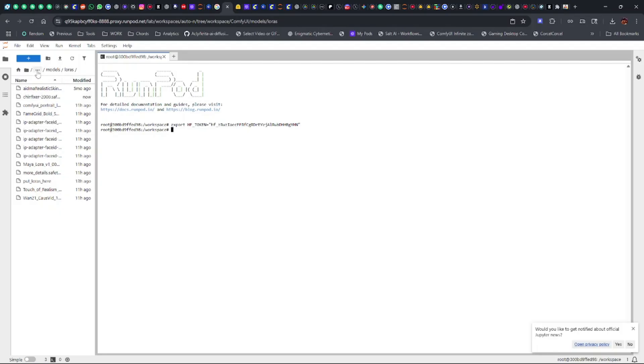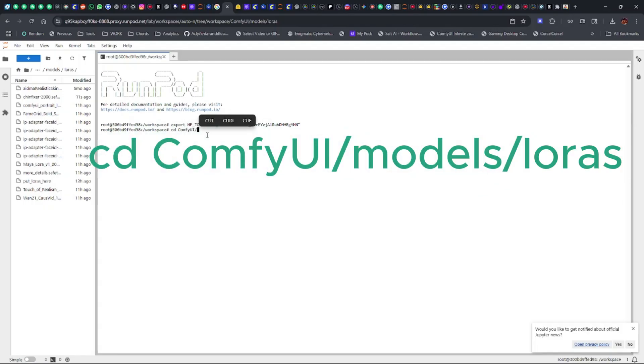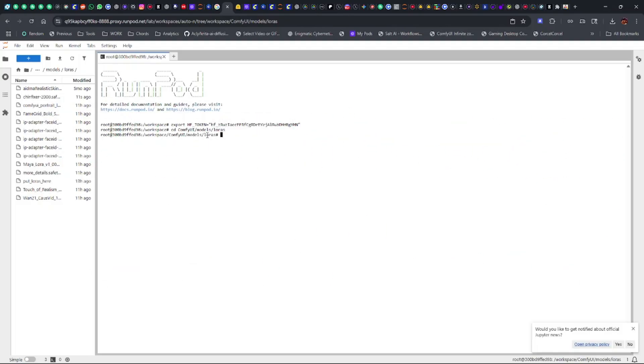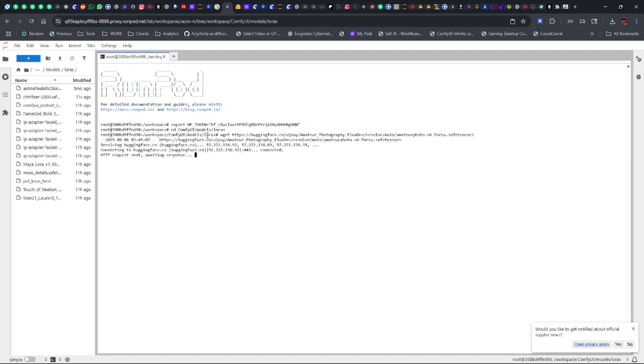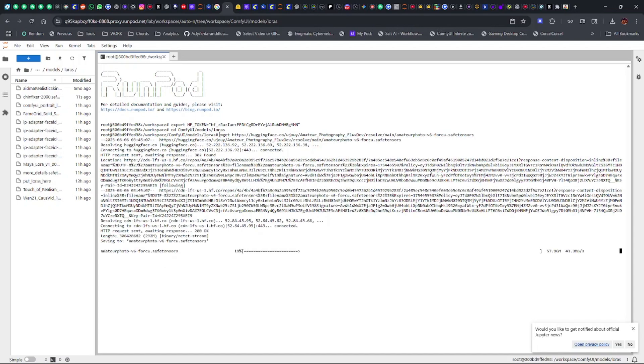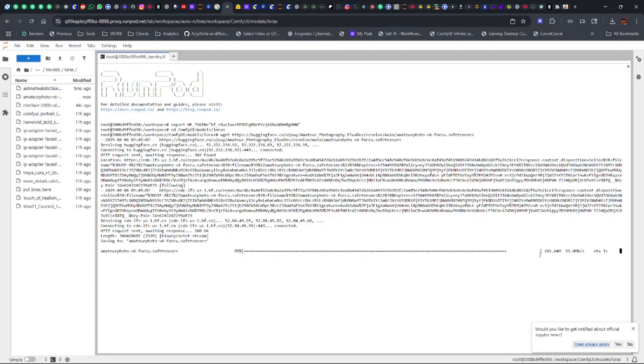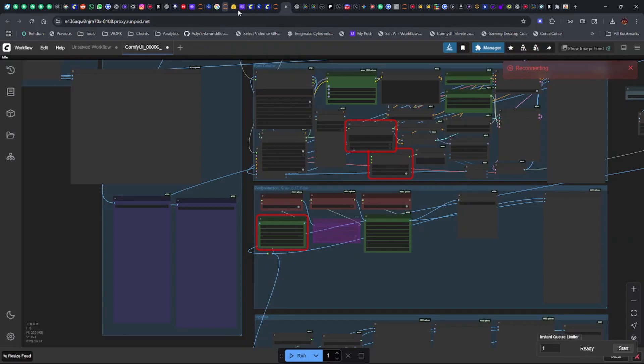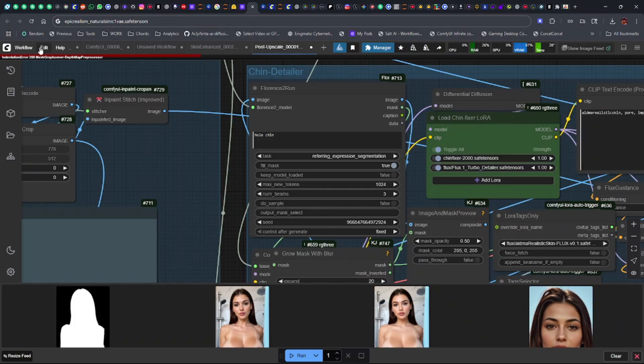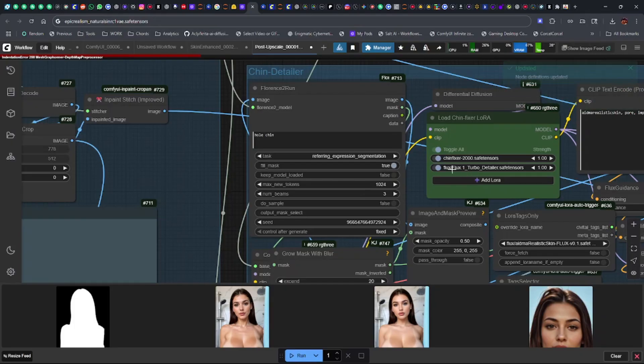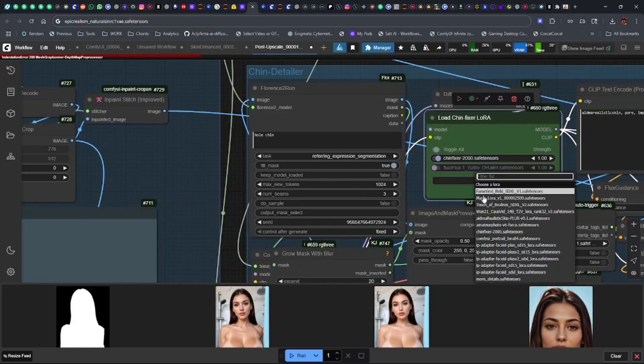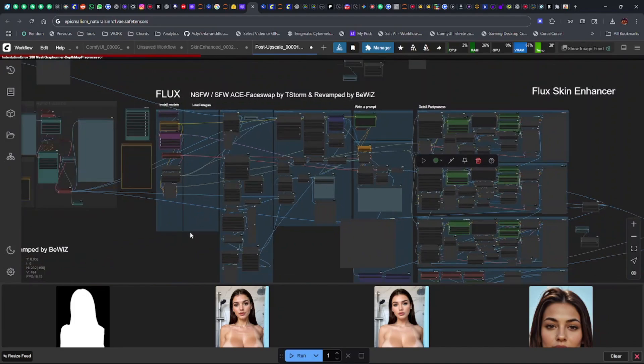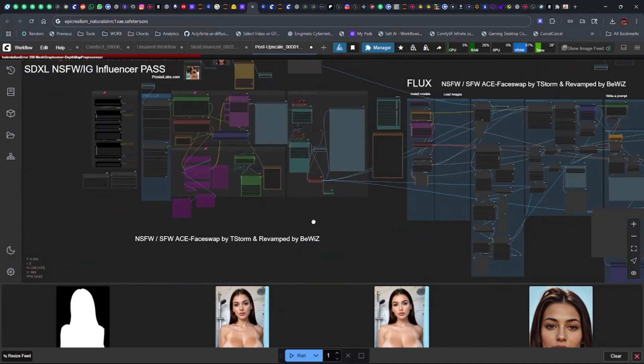Make sure we got the right one. We're looking at the folder over here, but keep in mind that doesn't represent what's over here. You want to do CD ComfyUI, models, all lower case, Lauras. We'll just go ahead and change all the way to that directory. You can do them all at one time, you don't have to CD to one and then go to the next. You can type them in just like that. We'll do wget, and this is the amateur photography Laura. Let it finish.